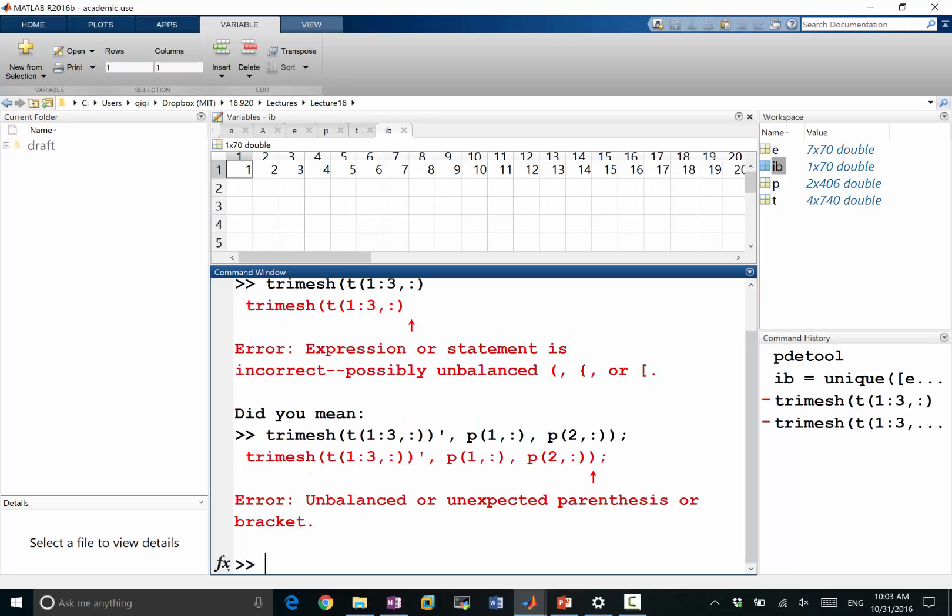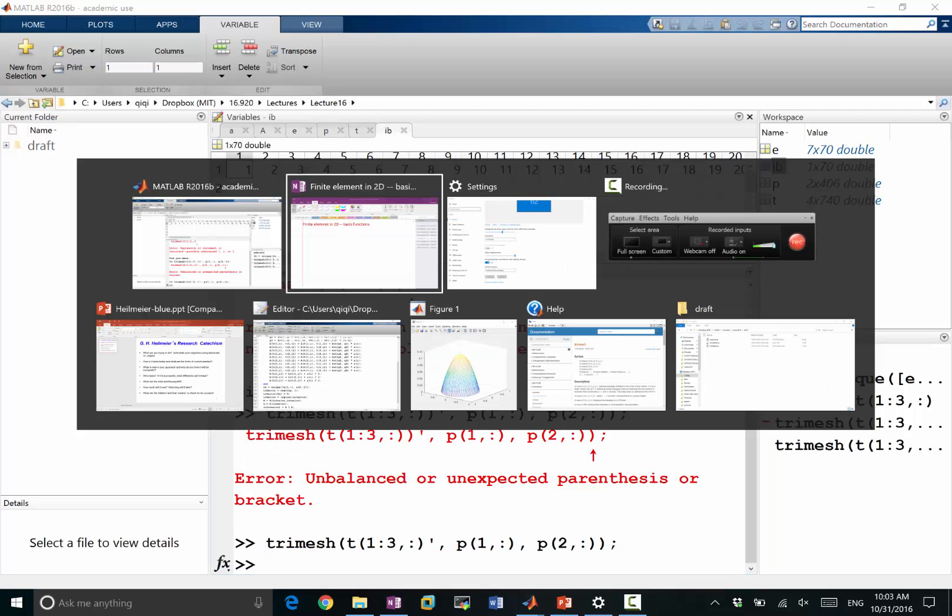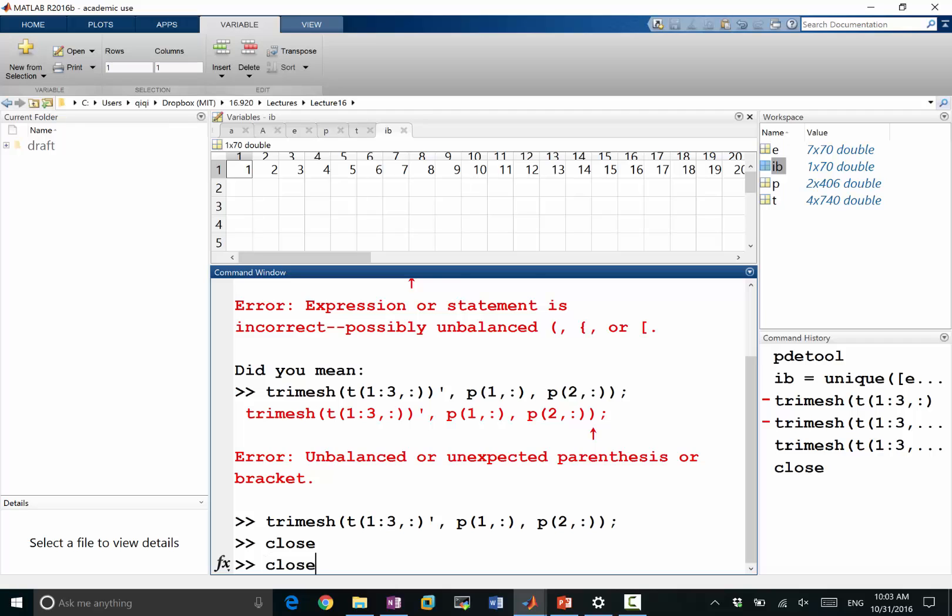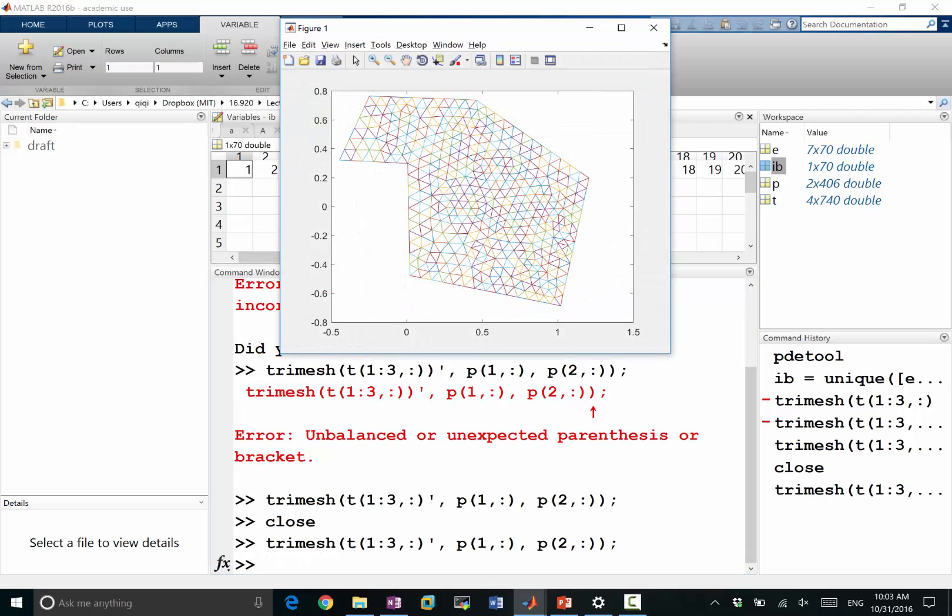So that gives me the, I think I have an extra parenthesis. So that gives me a mesh. Close. Right. So that's a visualization of the mesh we just made.